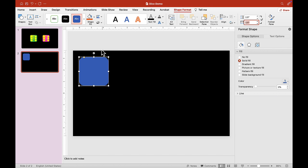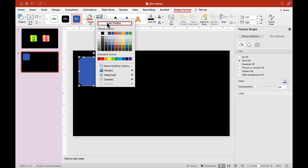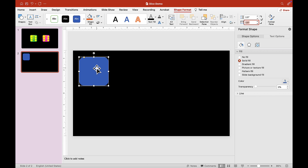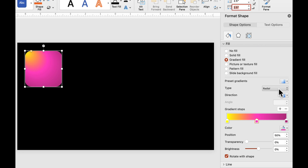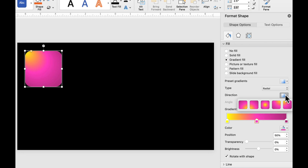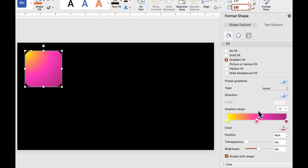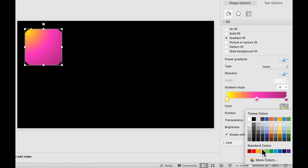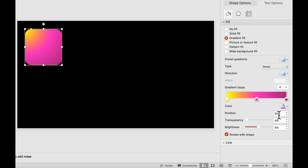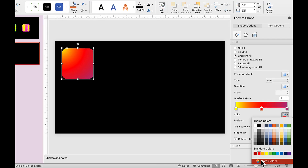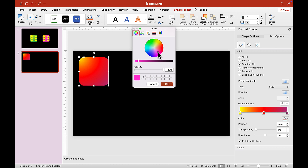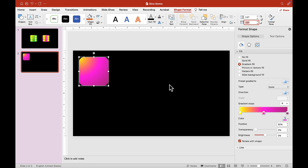Now let's remove the border around this rounded rectangle. Click here and choose No Outline. Now we want to fill this dice with a gradient fill, so head over to Format Shape and click on Gradient Fill. Choose Radial — make sure the type is Radial. For the direction, choose the last one. For position 0, choose yellow; for position 50, choose pink. If you can't find pink, click on a color, choose More Color, and find something that looks pink.